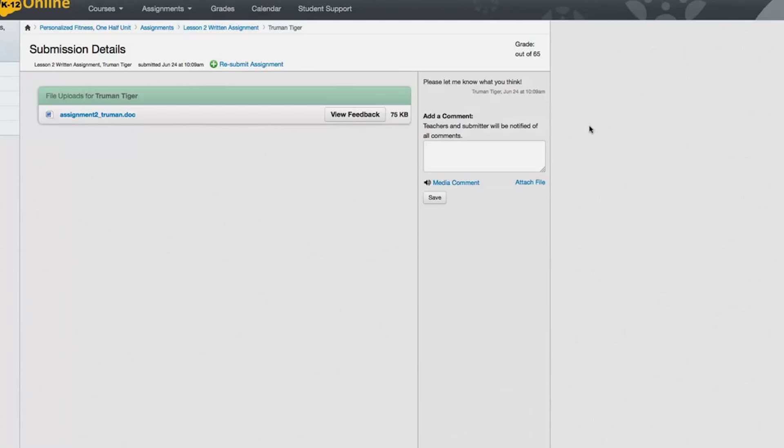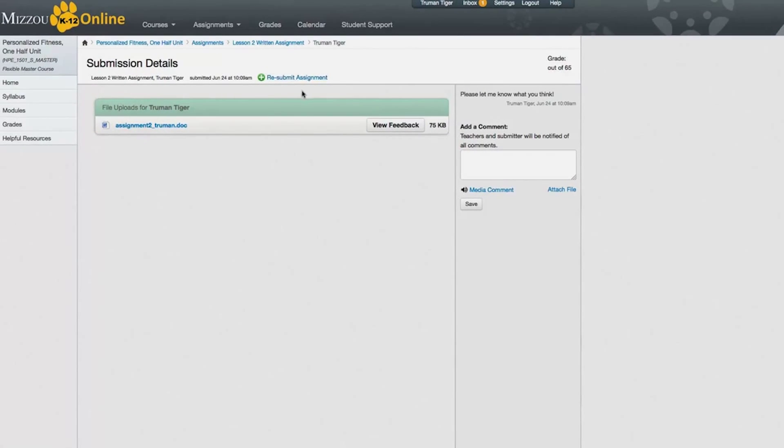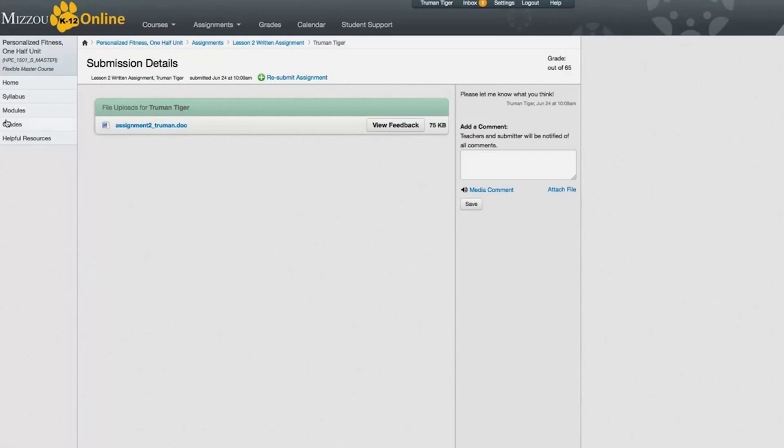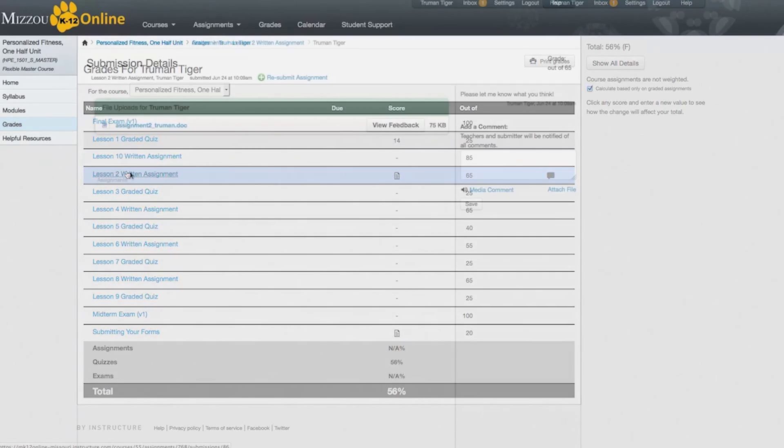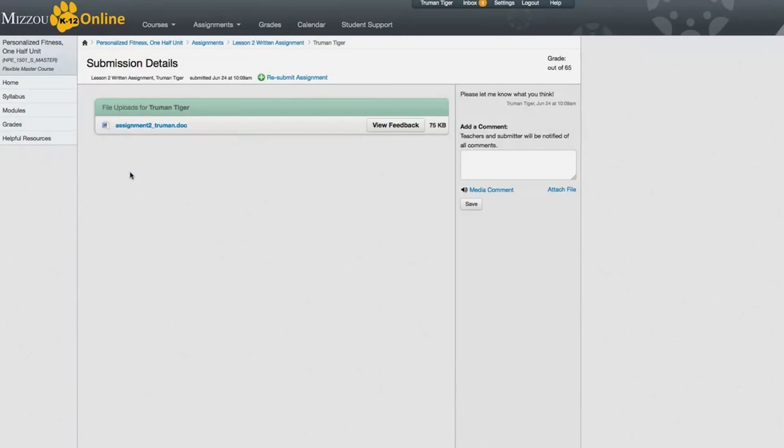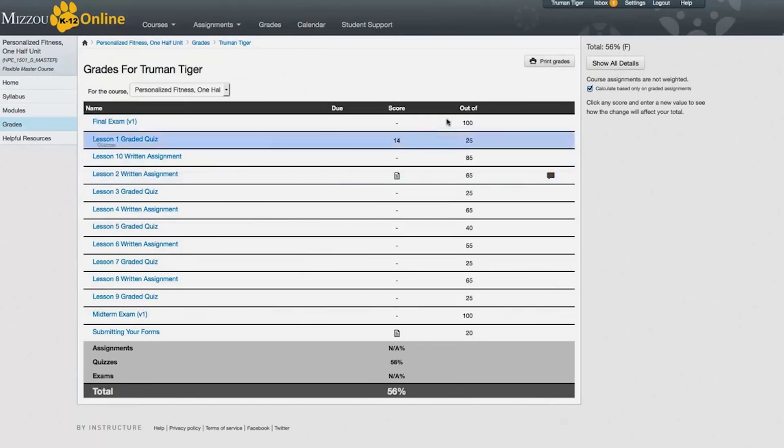Once you've submitted an assignment, click on the Grades link on the left to see a list of your assignments for the course, along with any grades and comments. Click on your submitted assignments to see the submission details or download your work. If you'd like, you can even print your grades using the Print Grades button.